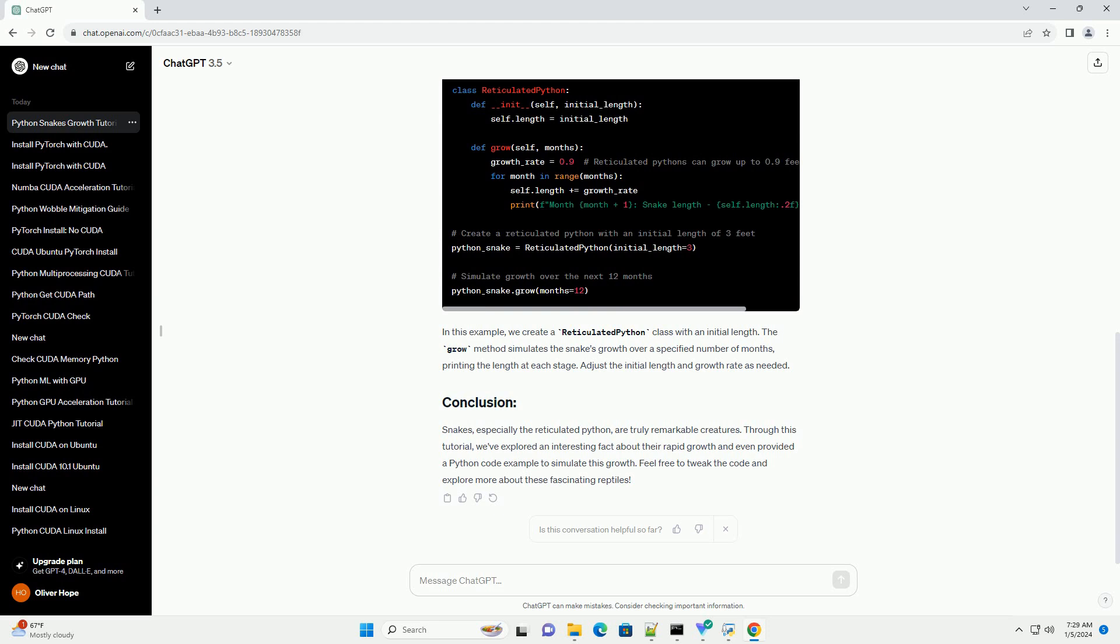Snakes, especially the reticulated python, are truly remarkable creatures. Through this tutorial, we've explored an interesting fact about their rapid growth and even provided a Python code example to simulate this growth. Feel free to tweak the code and explore more about these fascinating reptiles.